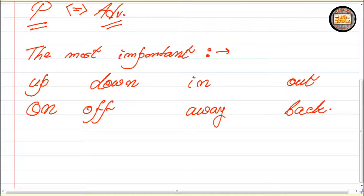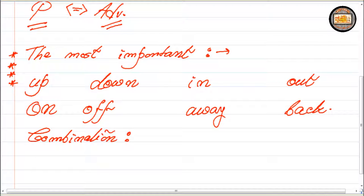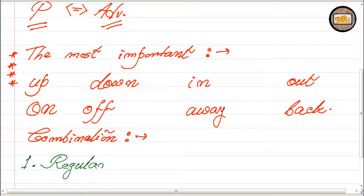So these adverbial particles are used with verbs to form combinations. We use them with verbs and a special combination is formed. This combination is of two types. They can form two different combinations. The first of them is called 'regular.'